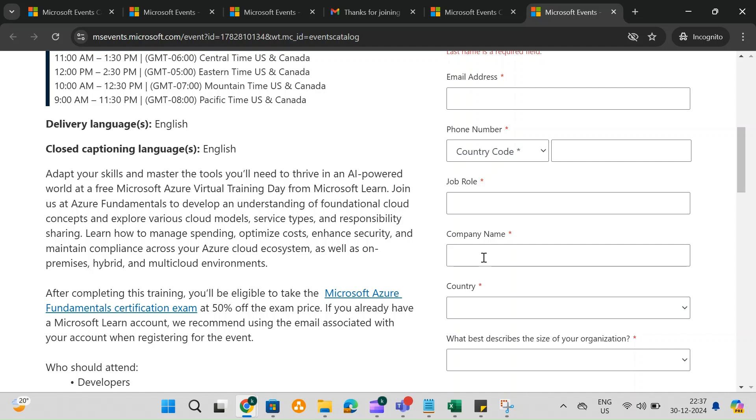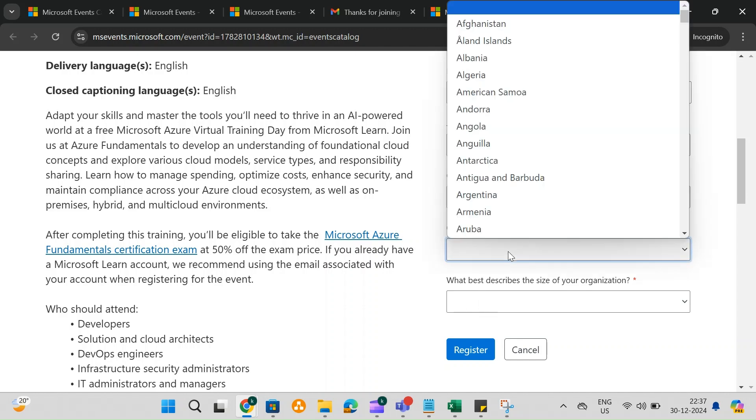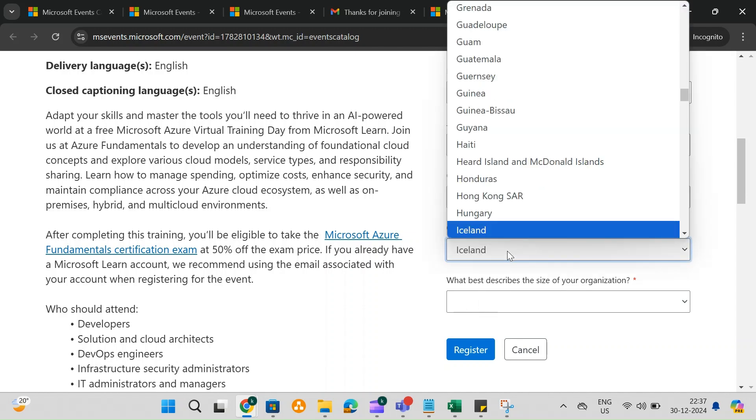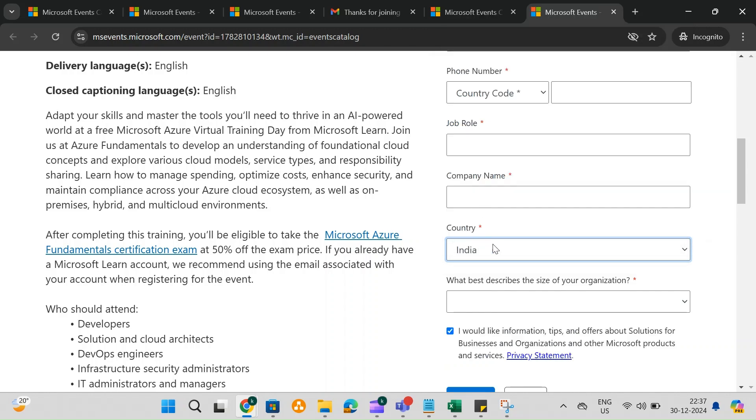For the job role, if you're not employed, you can simply choose student. Enter your company name, if applicable, or leave it blank. Mention your country, for example, India,